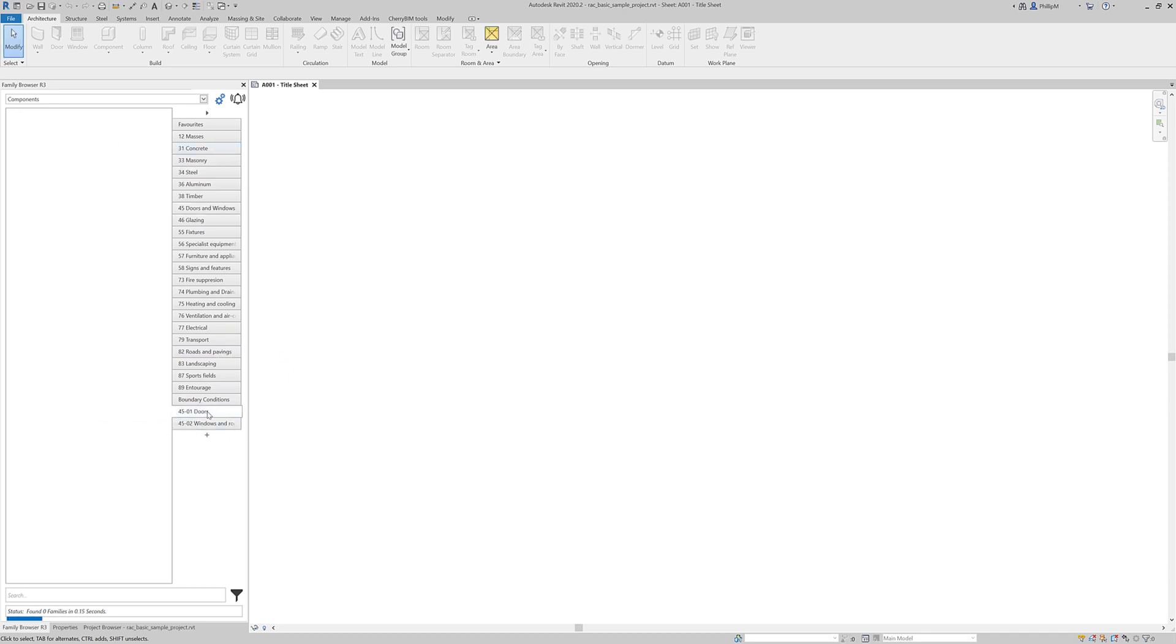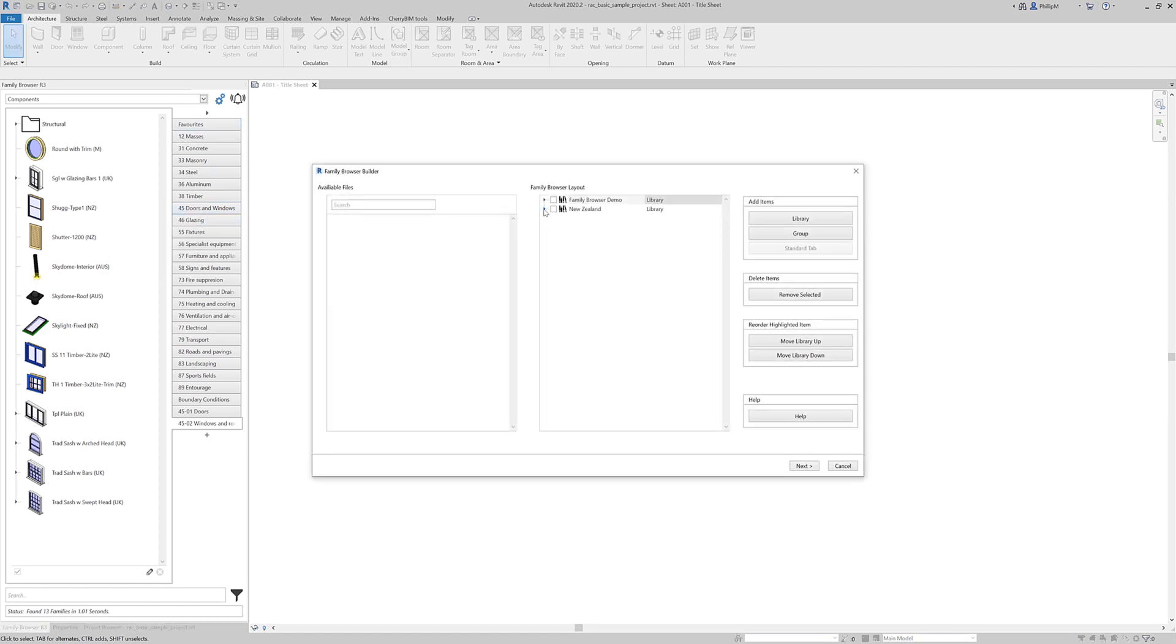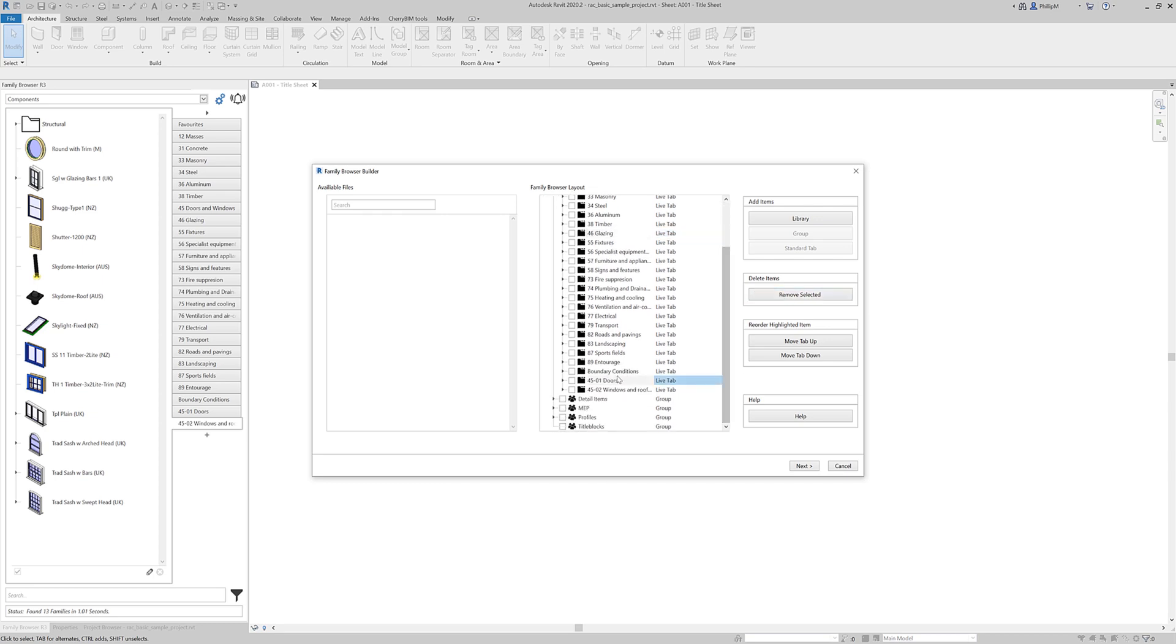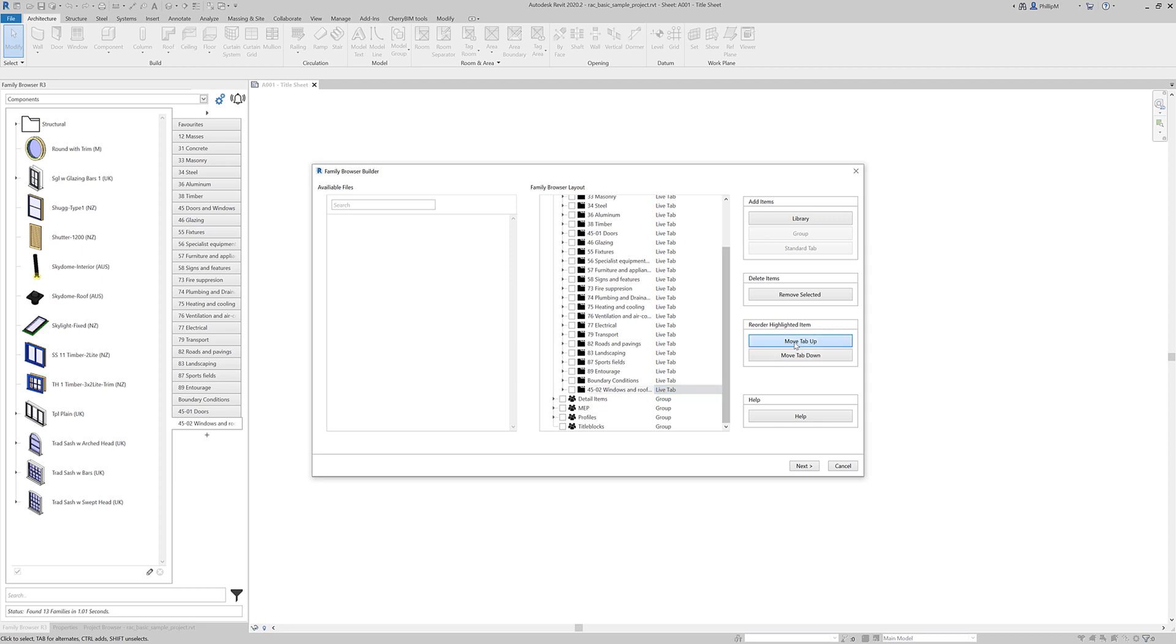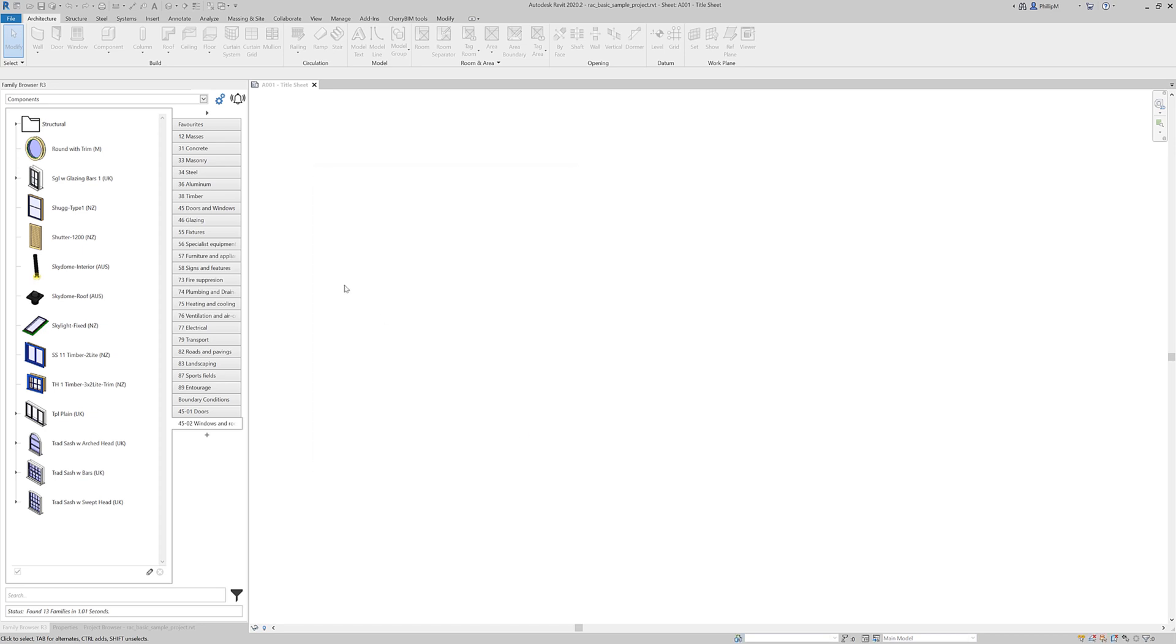We've got doors as a tab and windows as a tab. OK. That's cool. Ideally I'd want them up here and I'd want to remove that. So once again we can go to Family Browser Builder. Go to components, doors and windows. I'm going to remove that one. And this one I'm just going to move, move the tab up until it's in the right place. That's right. And we'll move this one up. OK. Next. And finish.